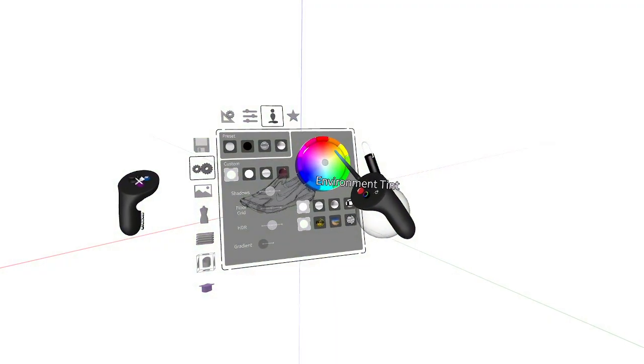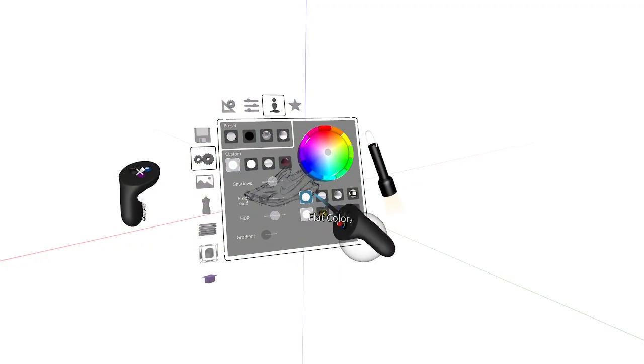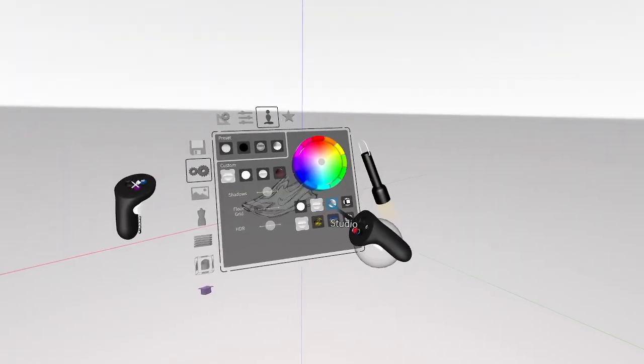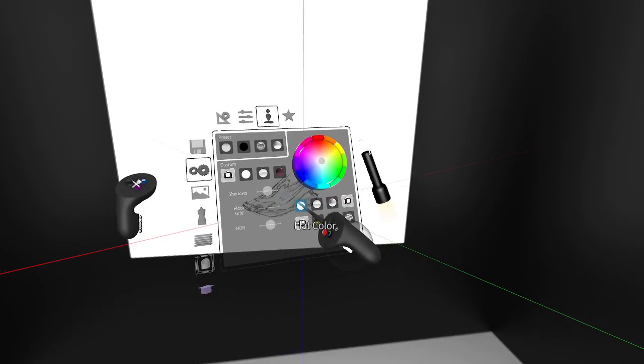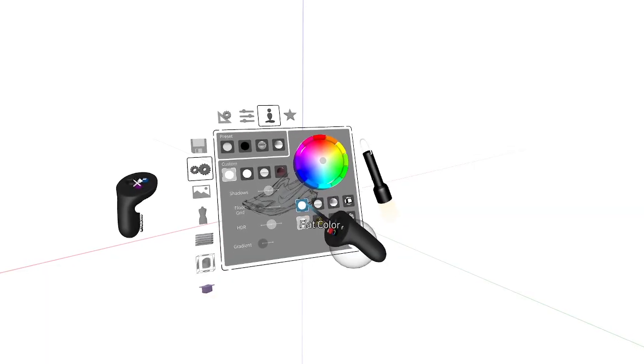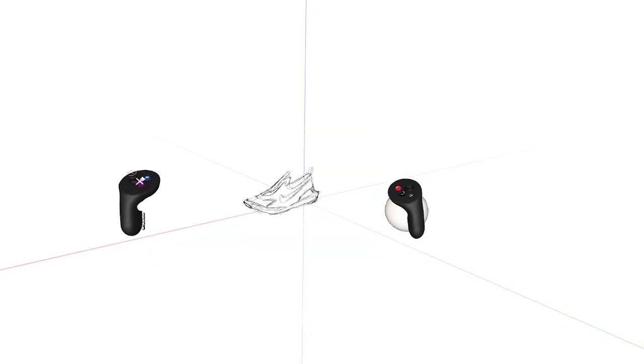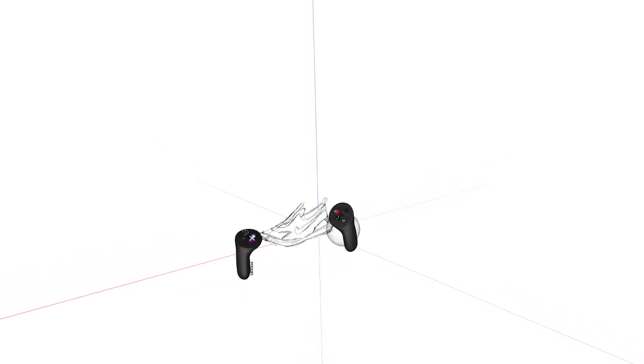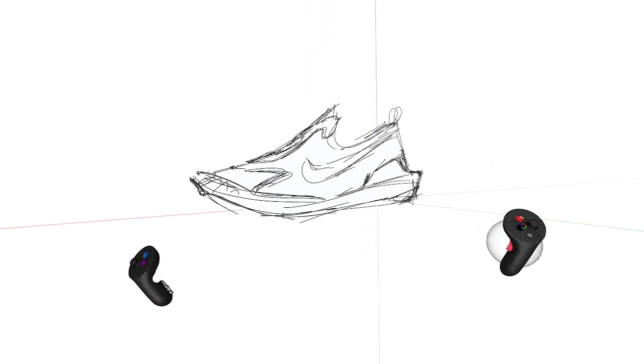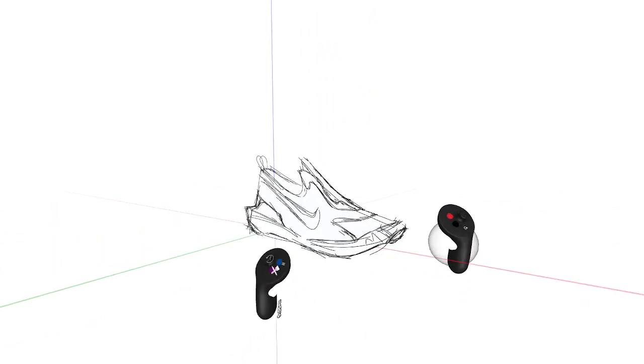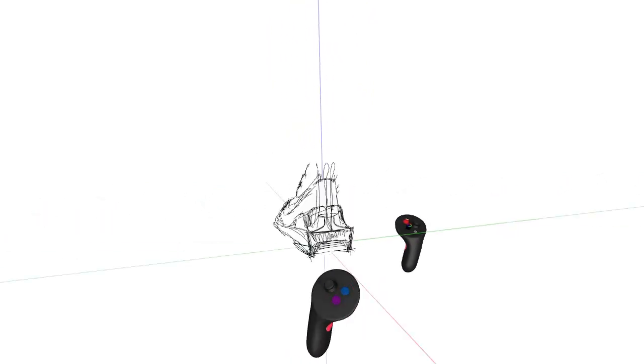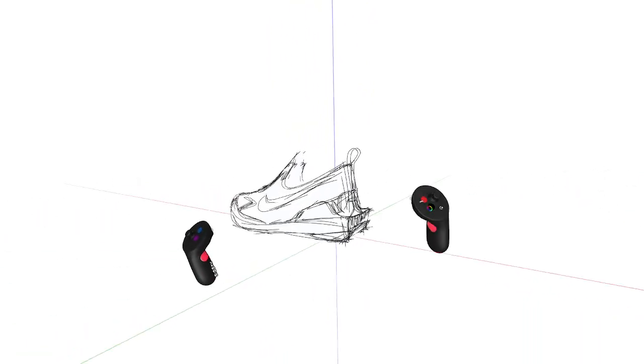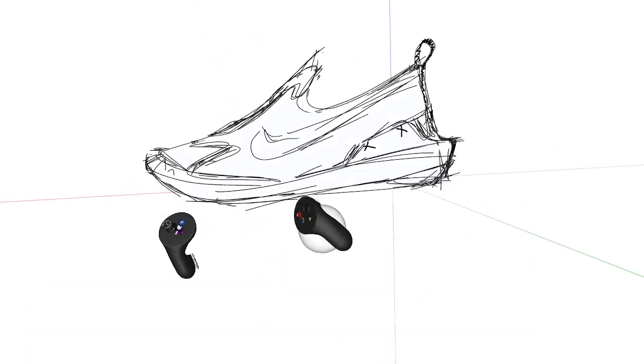As soon as you do this, we can close the menu, and now the volumes that we created match the environment. And this gives you a quick proportion model without doing any surfacing. Now once you have it at this stage, you can actually add some more details and continue sketching over the model. It's actually quite helpful.